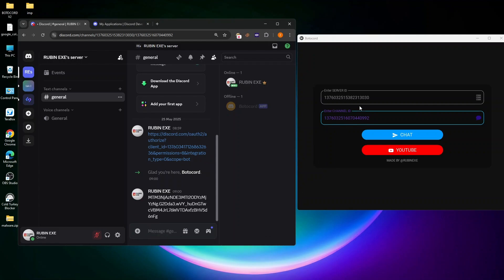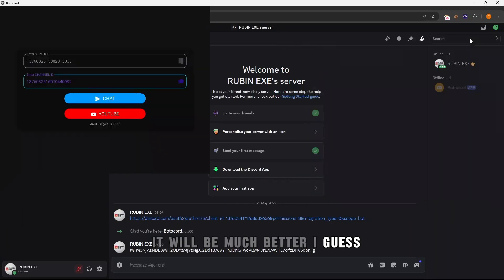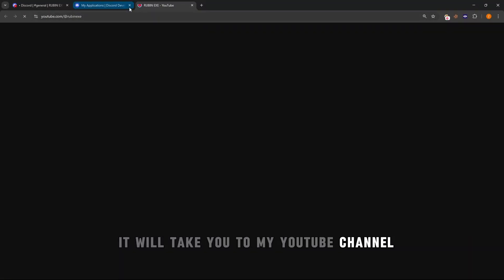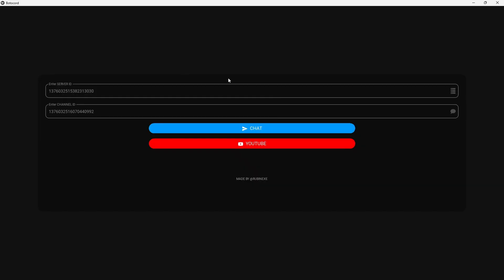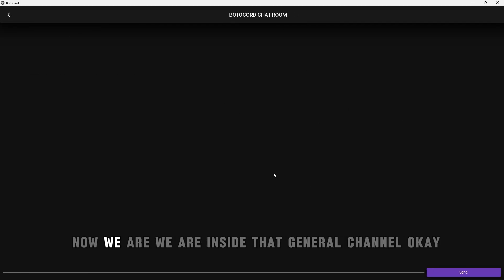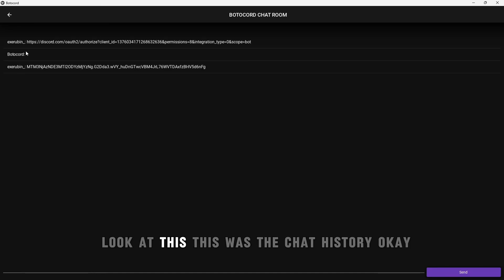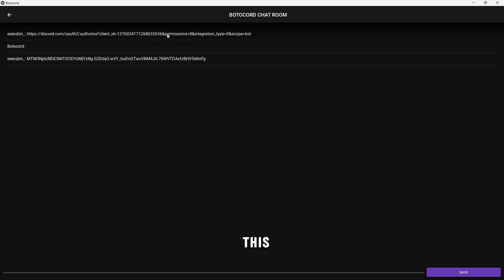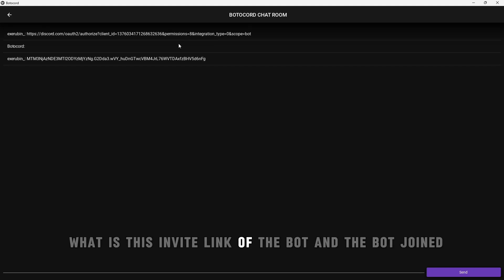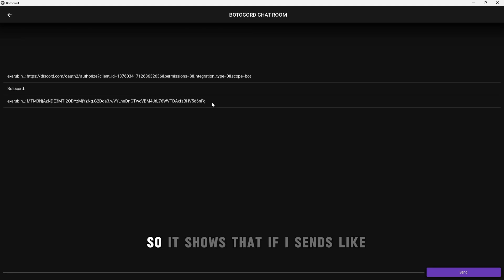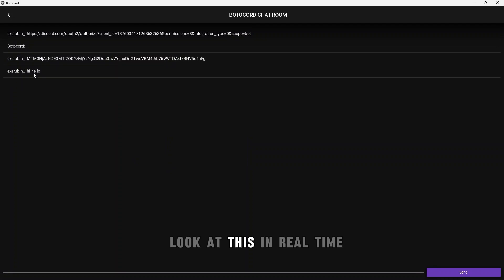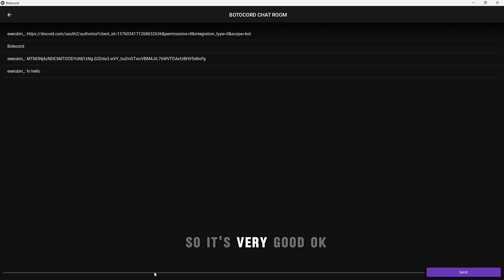Let me go full screen — it will be much better. There's also a YouTube button that links to my channel. Click on the Chat button. Now we are inside that general channel. Look — this shows the chat history. I sent the bot invite link, the bot joined, and I sent the bot token, so all of that is visible here.